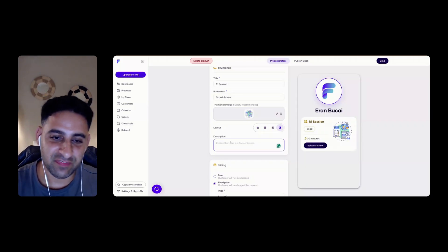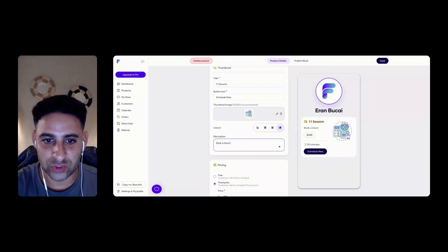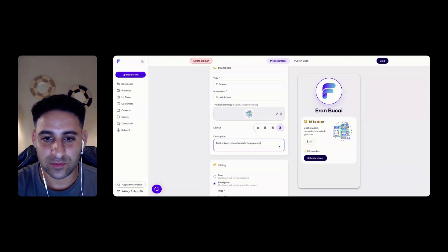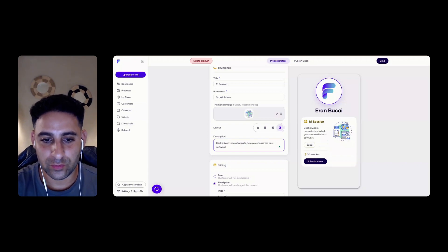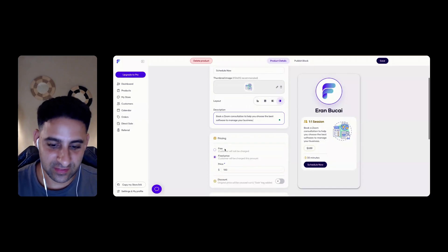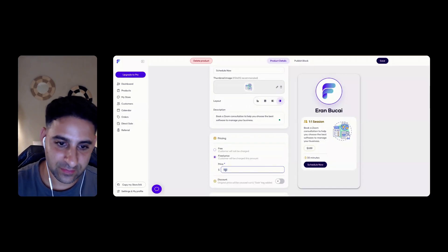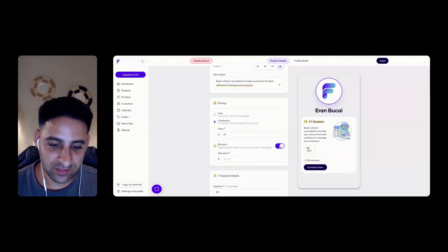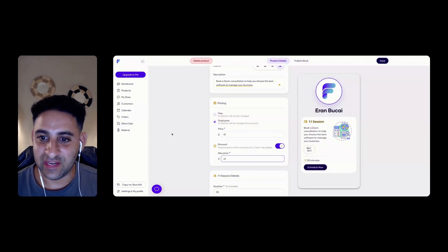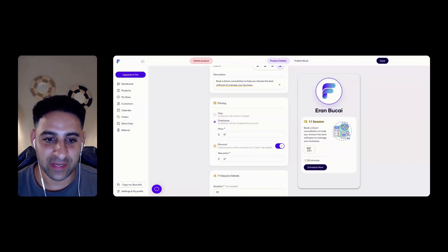Explain the value in a few sentences. Book a Zoom consultation to help you choose the best software to manage your business. Let's say. Fixed price. Let's say 97. Original price will be crossed out in the sale. So I can do a little sale. So let's say I do 47. That's nice. That's a good user experience to give people an incentive to buy.